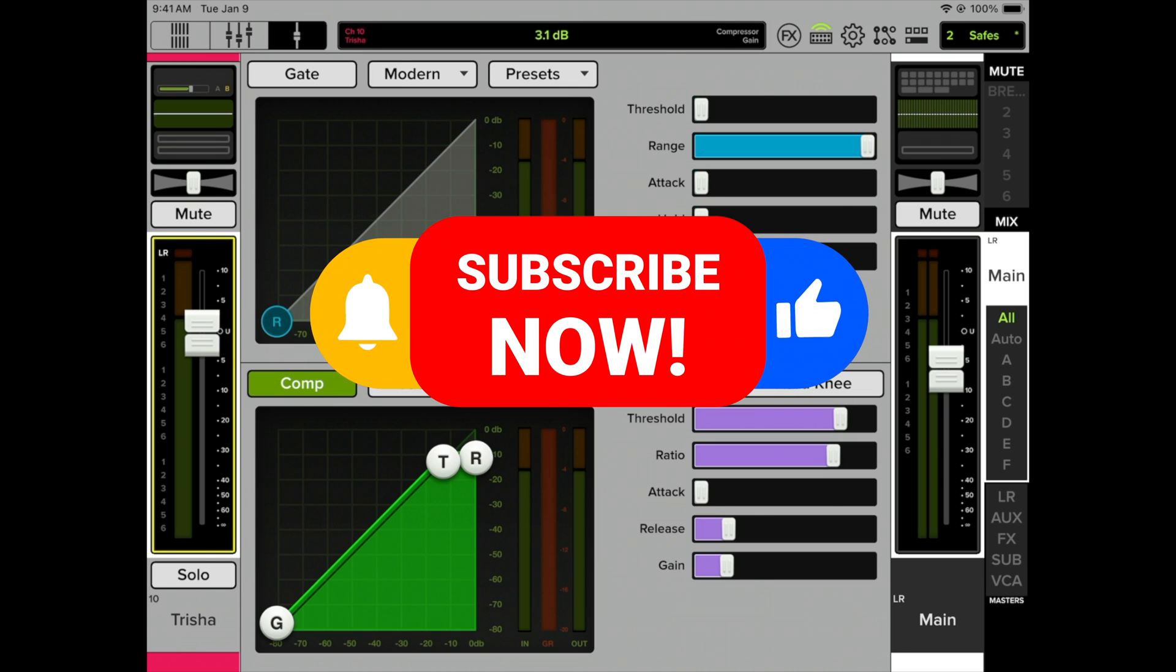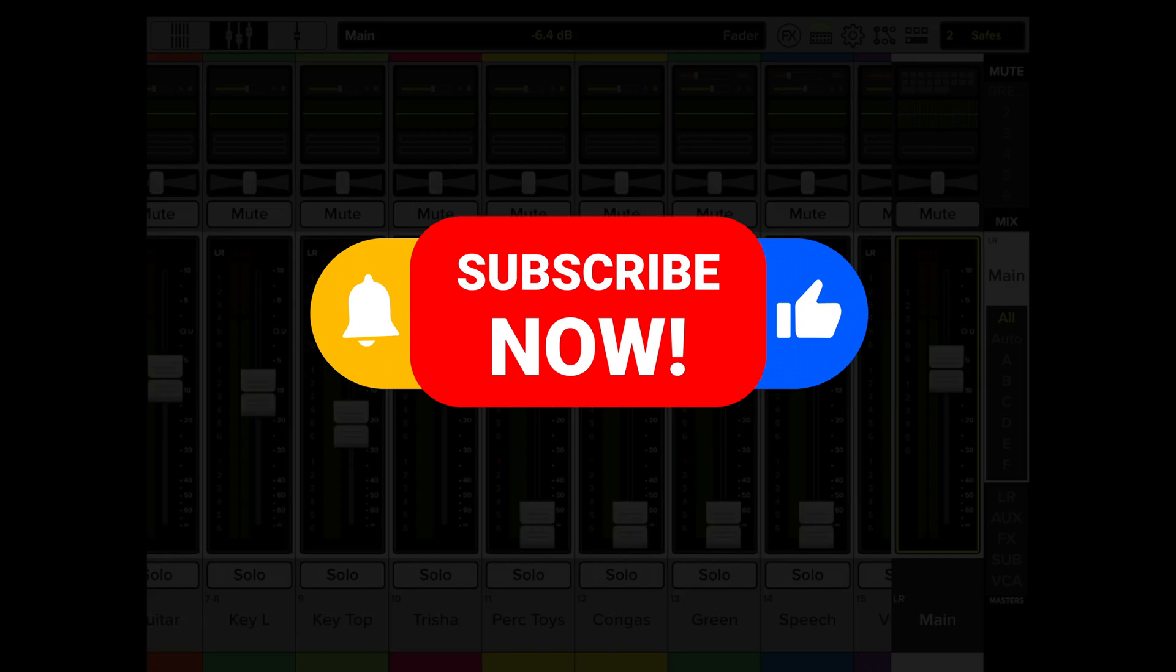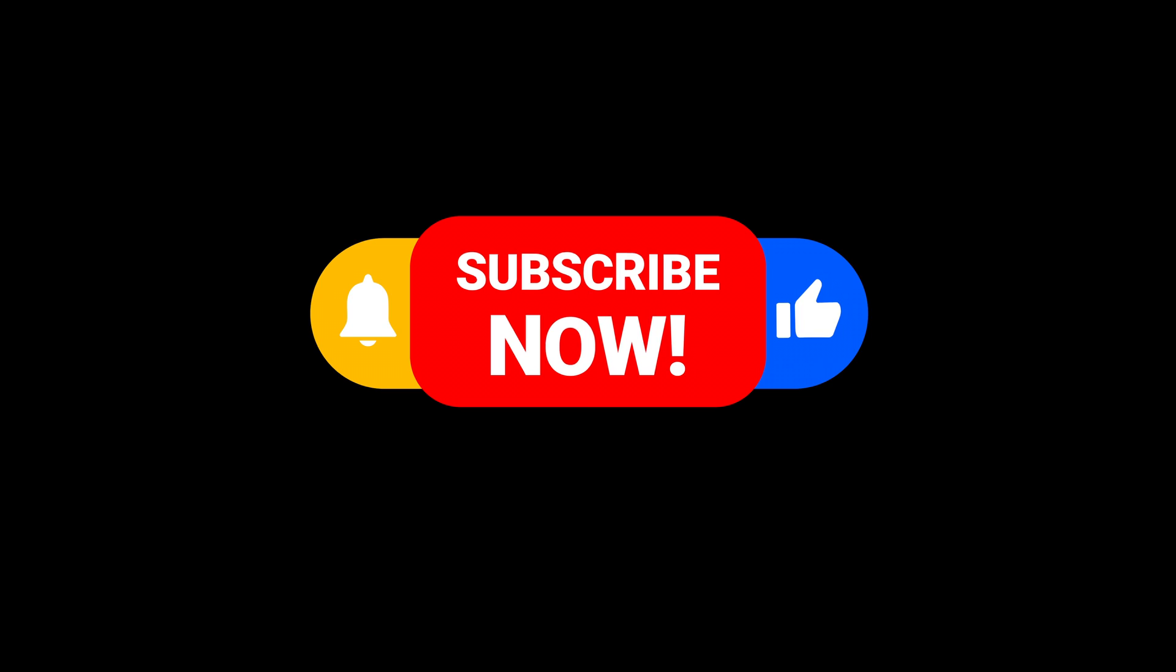And please like this video if you found it helpful, and subscribe to the channel. Also ring the bell. Thank you.